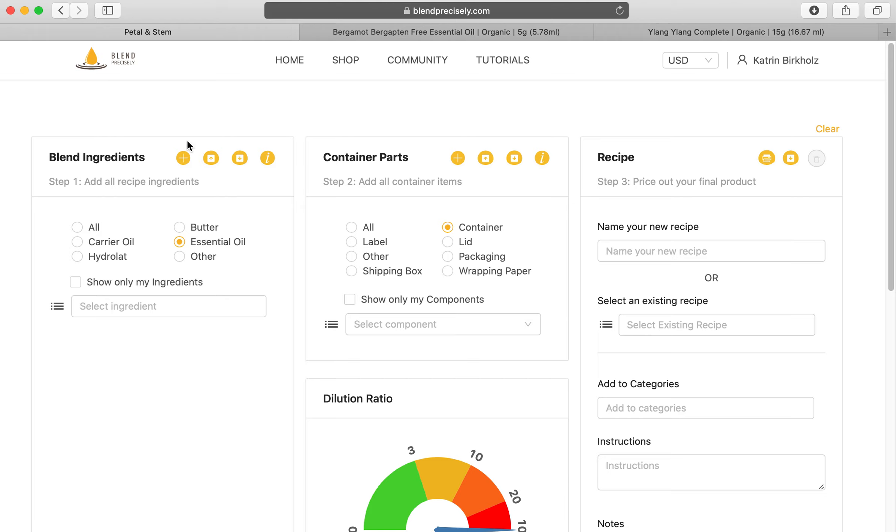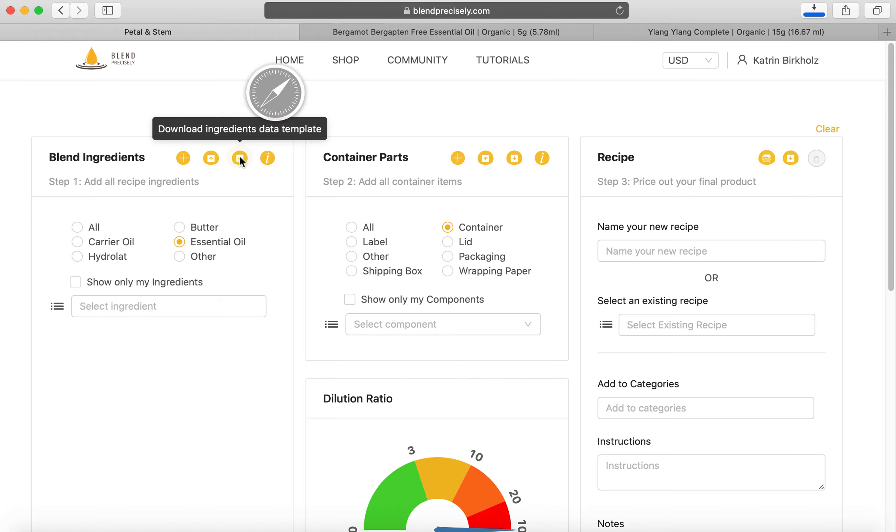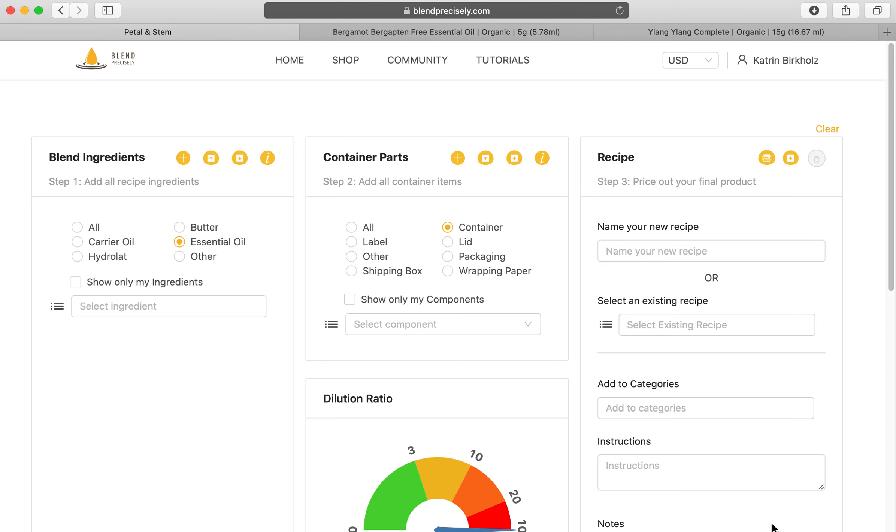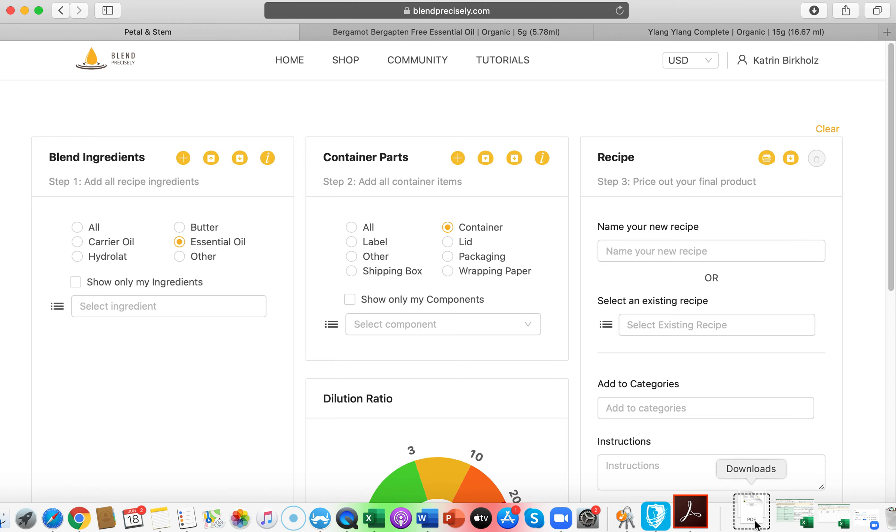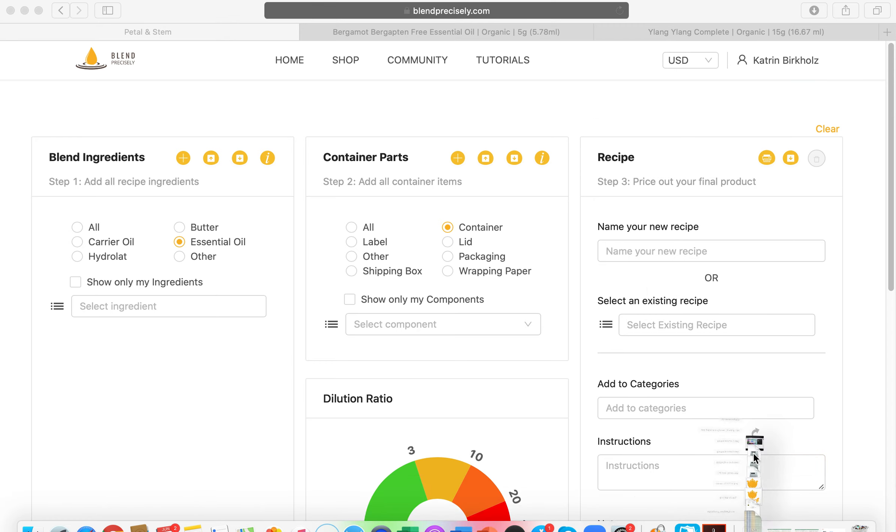So not just one by one, but if you have, for example, a wholesale account with someone or you have a lot of essential oils and carrier oils or containers as well, you can bulk upload them. Let's go to this little file here where it says download ingredients data template. An Excel spreadsheet will open up and you will need to enter your prices here.